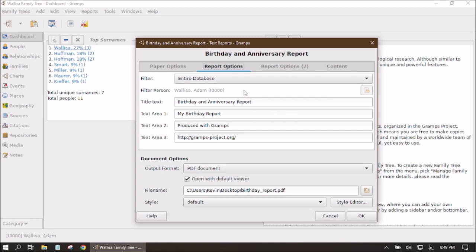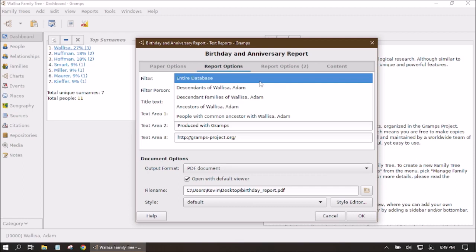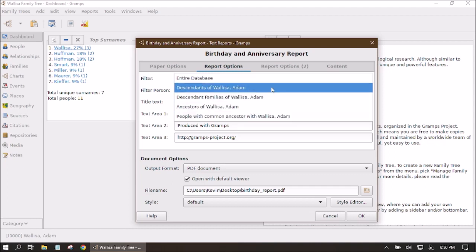It's going to give us a series of options on how to format the report as well as what things to include. The first tab we see is the Report Options, and the first option is the Filter. The filter is going to determine what people are included in our report. Currently I have selected Entire Database, so this means everybody in the entire family tree will be added, given that they have a date entered for a birthday, anniversary, or death date.